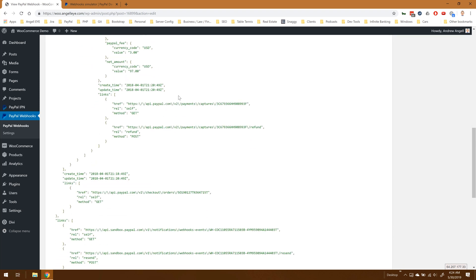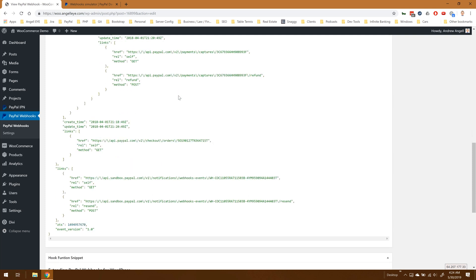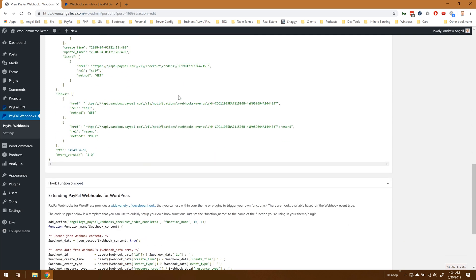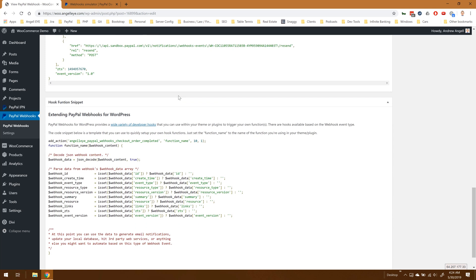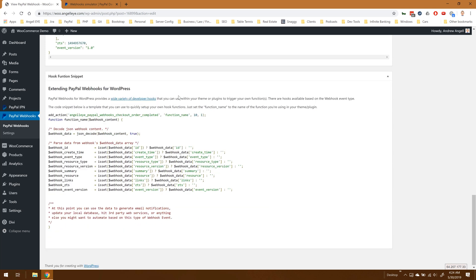At the very bottom of any webhook we've provided a hook template. This is for WordPress and you can see we've got the Angeleye PayPal webhooks checkout order completed hook and it parses out some data there, makes everything available so you can quickly build your own WordPress hook functions inside of a plugin or inside of your theme file, however you prefer to do it.